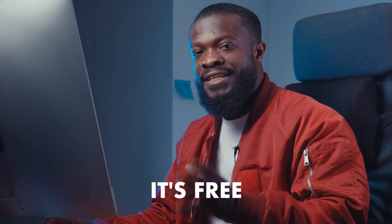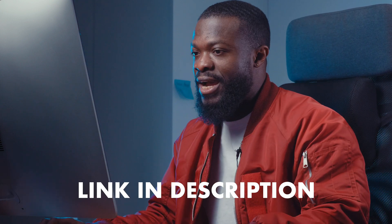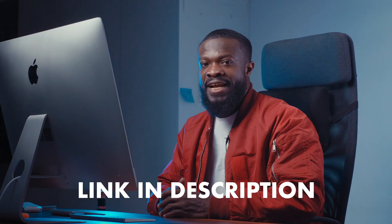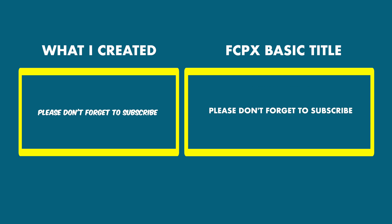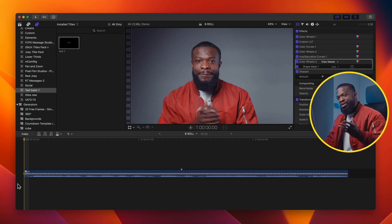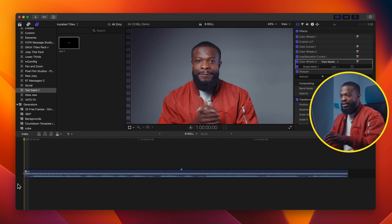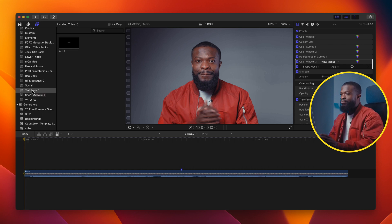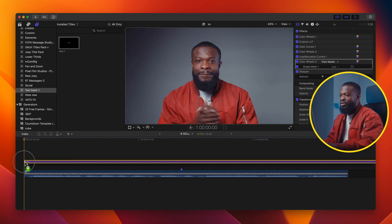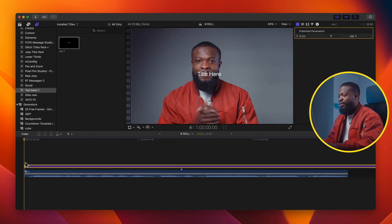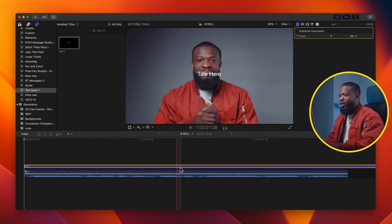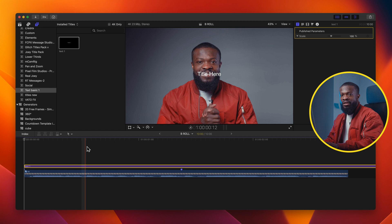For this tutorial you'll need a text plugin that I created for you guys with the basic title. When you use the default title you will not be able to get the exact effect that we want, as you can see on screen. Once you download and install the text plugin, you'll find it under Titles — I named it 'Text Basic'. Drag it and drop it onto your timeline.